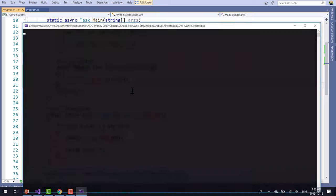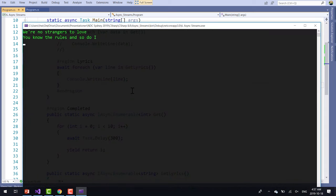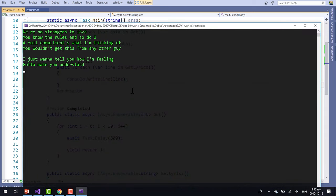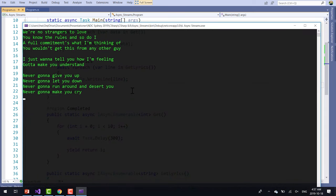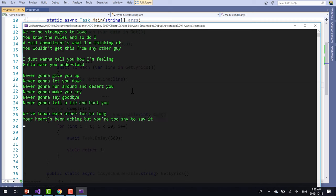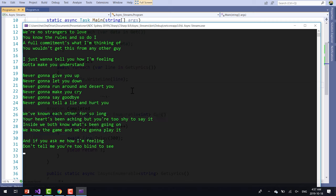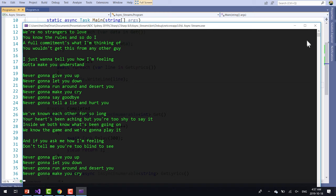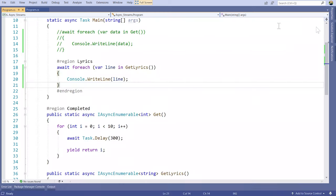Let's run it. Now if you can figure out which song this is, you know you've all been rickrolled — 'We're no strangers to love.' That's the asynchronous streams introduced in C# 8 with .NET Core 3.0. It's a fantastic new feature.